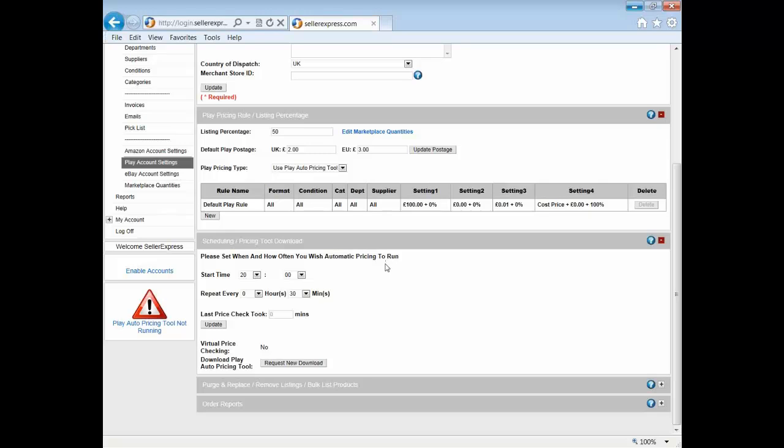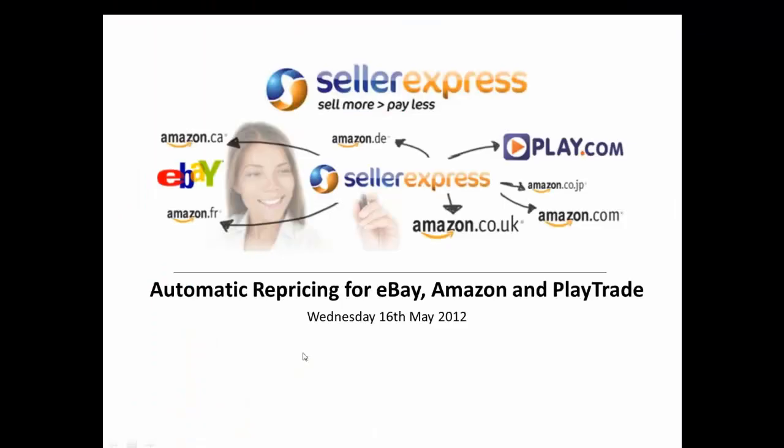So there we have it, a quick overview of how to make best use of your SellerExpress automatic repricing tool. As I mentioned, we've just touched upon the subject, so please do take a look at the help files that I'm going to send at the end of the presentation. I'll also be uploading this video to YouTube later if you fancy re-watching it. Thank you for coming, and if you have any final questions please direct them to Dave. See you at our next webinar.